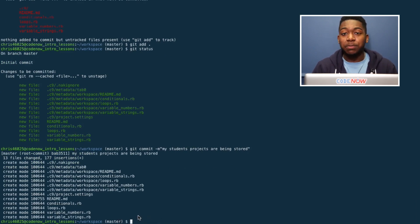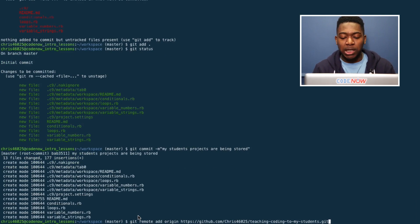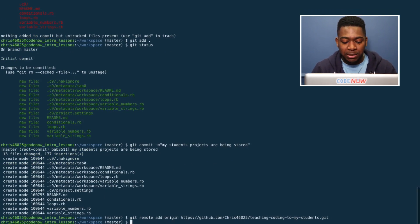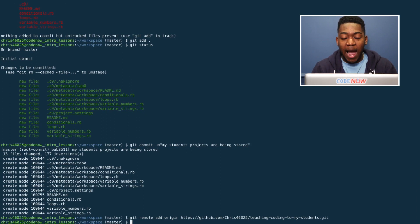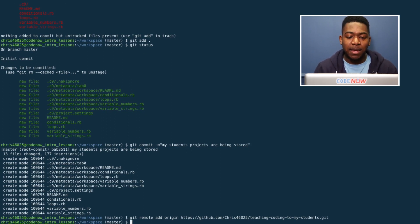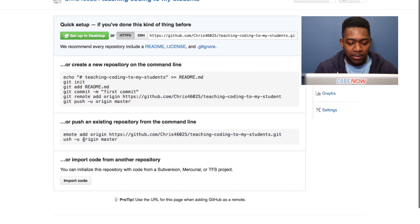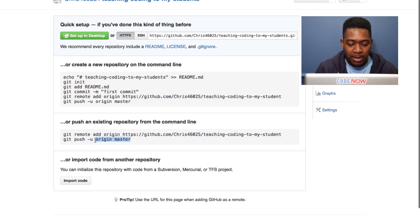Now to actually push it up to the internet, I want to use that first line from earlier, git remote add origin, and press enter. Since there is nothing after that, I can see that nothing went wrong, which is a good sign. Now I want to go to the next line, which says git push origin master.